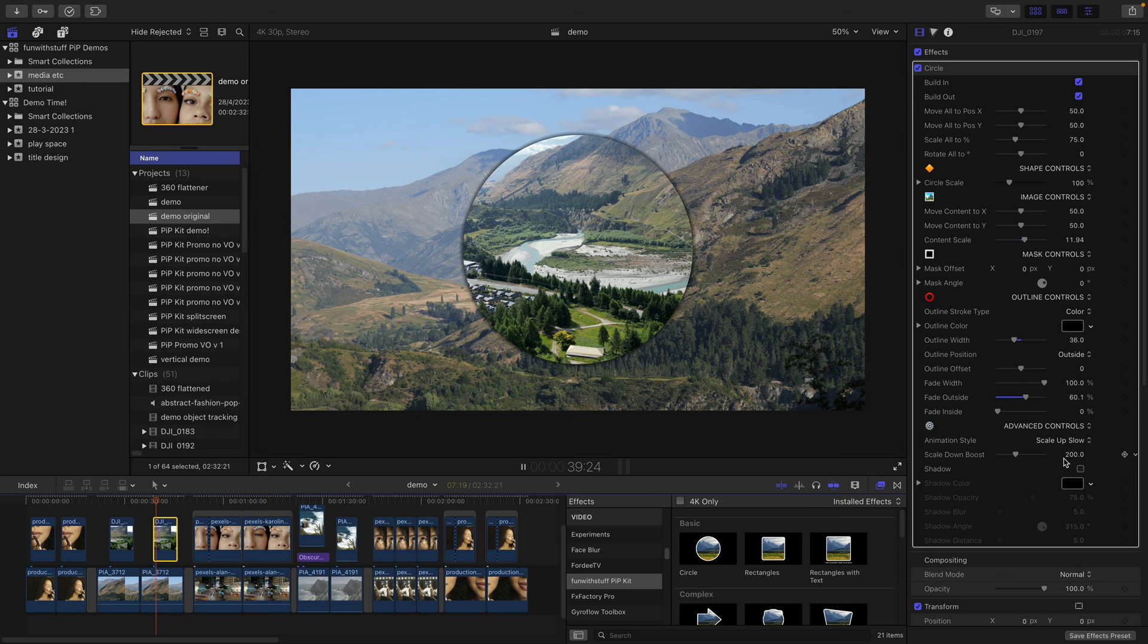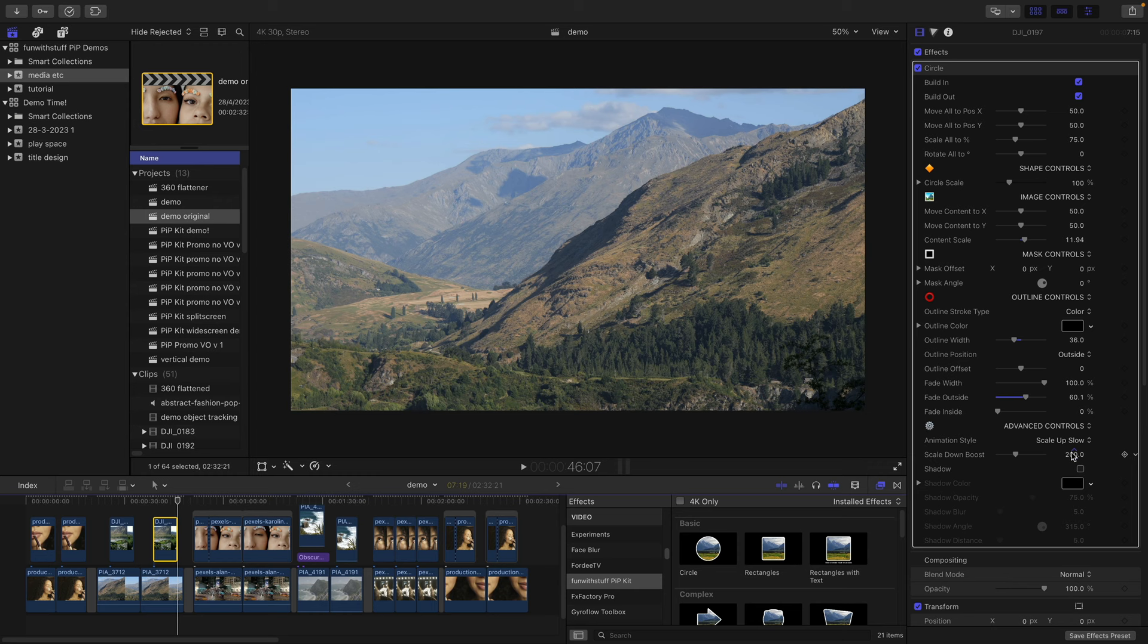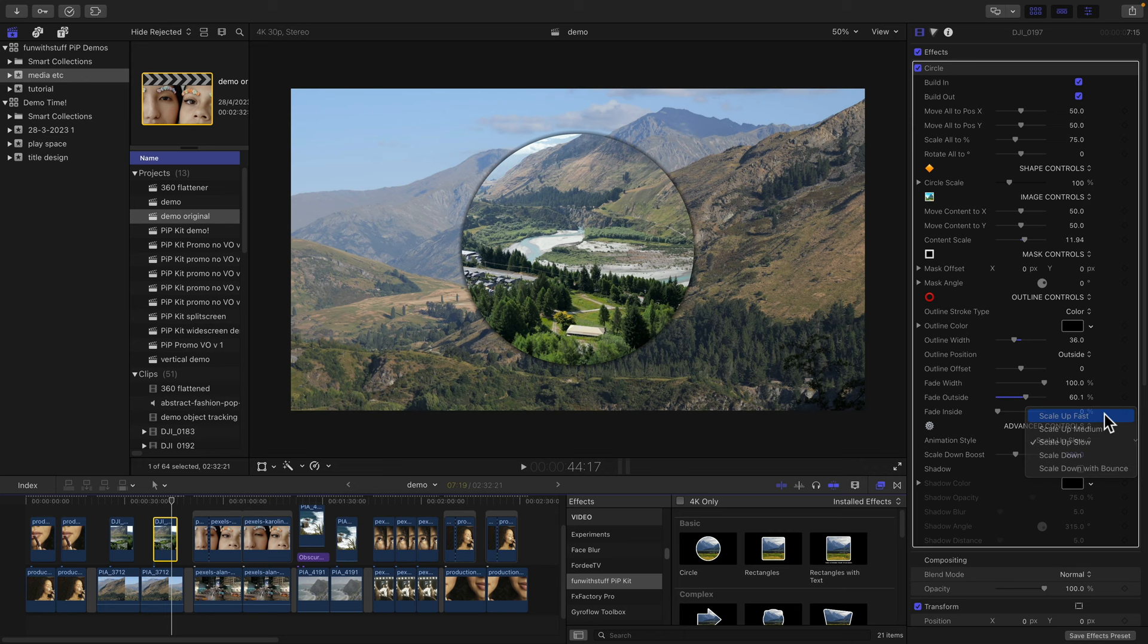Now each of those is mirrored at the other end of the clip. If you enter a clip slow, you'll fade out slow as well. Same with fast.